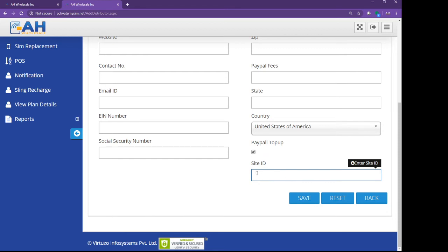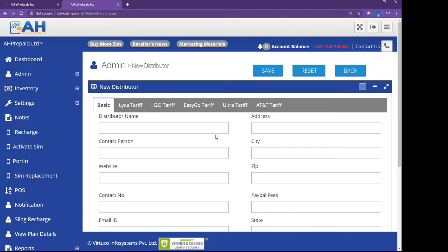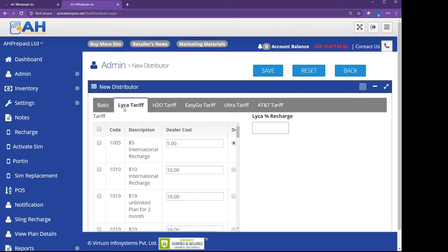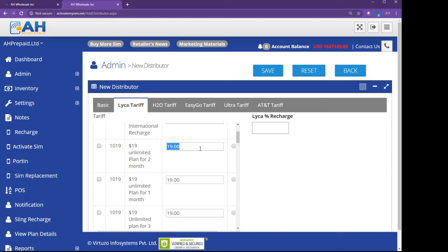Next one is tariff. That means this tariff is how much you are going to charge your retailer for activations. For example, if it's $19 for the plan, that means you are going to pay us $19. So you want to charge more money to your retailer, so you earn a profit. If I'm charging you $19, then you have to put it at $20.